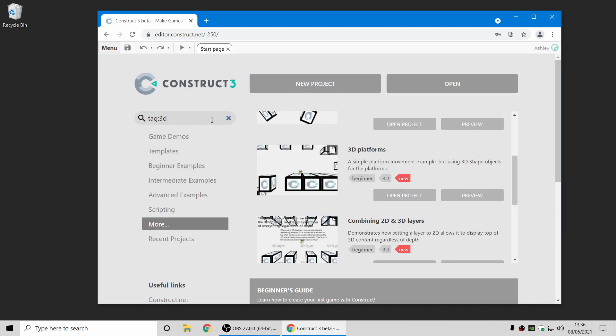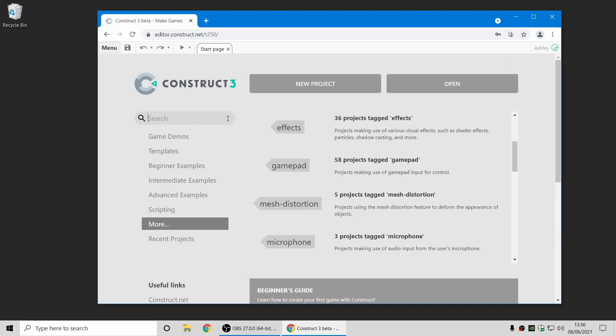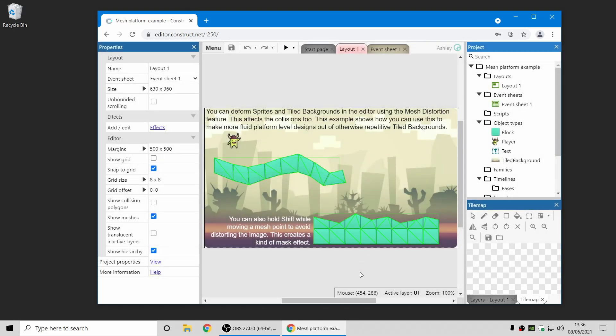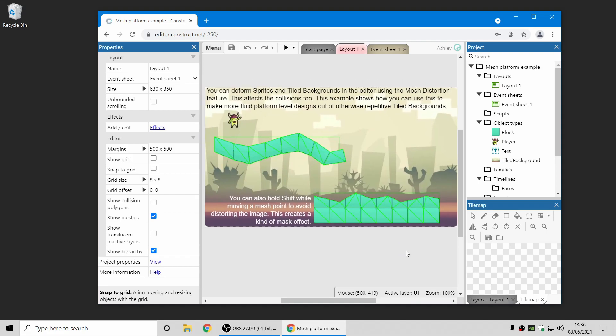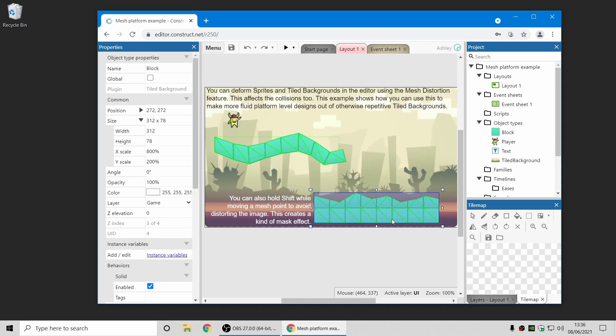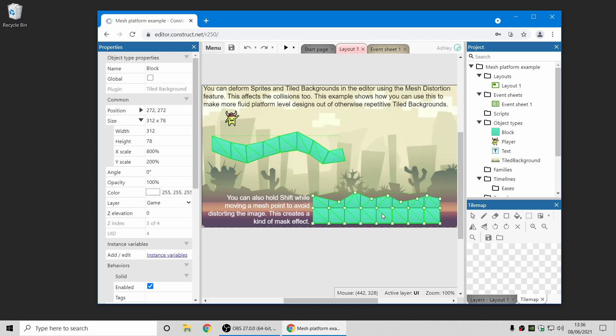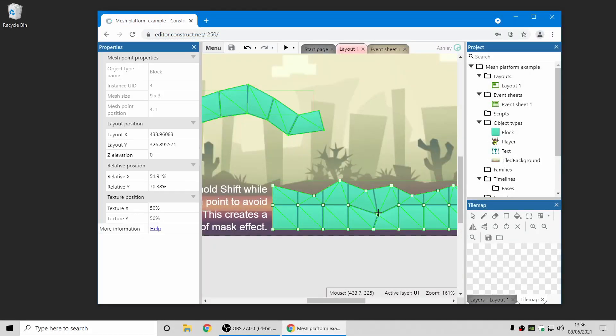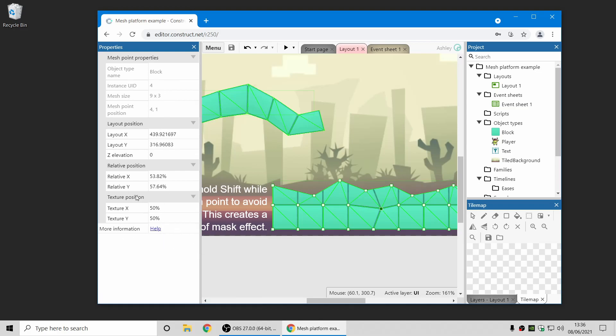I'm going to move on now to another place where we've made some updates, which is the mesh distortion feature. So I'm just going to open this template and show you what you can now do with it. As you remember, mesh distortion allows you to deform the appearance of objects. Now, if I just drag this point here, one update, as you can see, there's all the properties for the mesh points down on the left, so you can customize everything about how mesh distortion works.